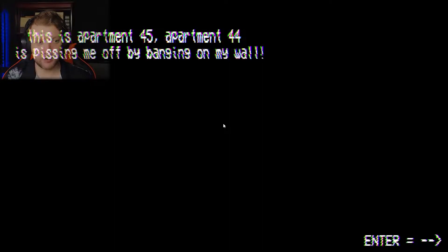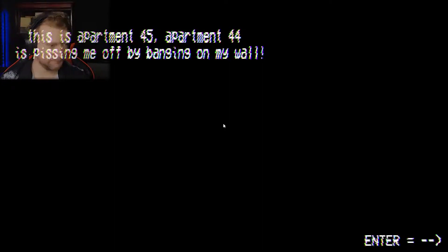Anyway, alright. This is apartment 45. Apartment 44 is pissing me off by banging on my wall. Okay, that's fair enough then. I did not realize that was banging on the wall.